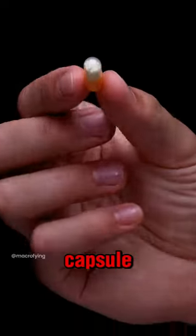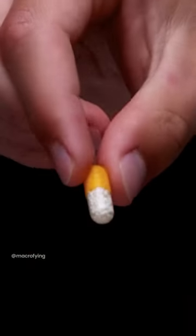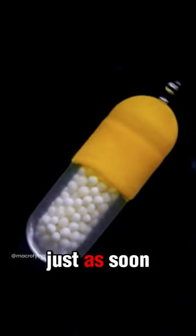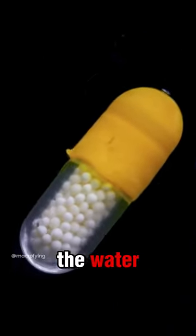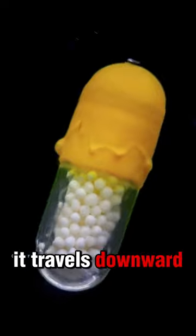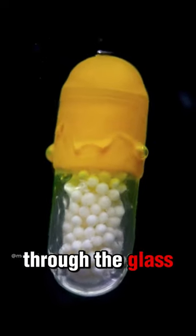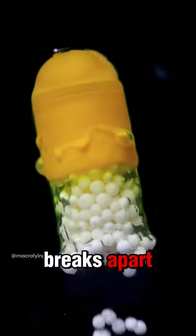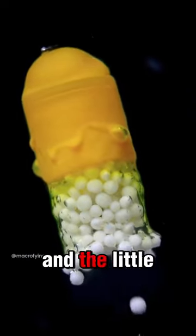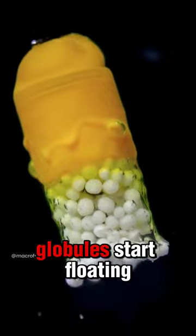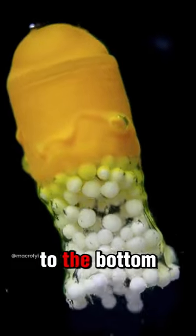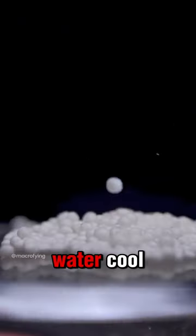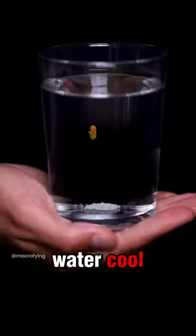Check out this capsule with time-release little globules. It starts disintegrating just as soon as it hits the water. It travels downward through the glass and then finally breaks apart. The little globules start floating to the bottom. Look at them disintegrate even further and dissipate in the water.